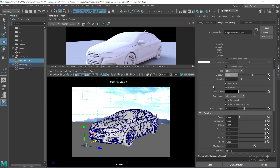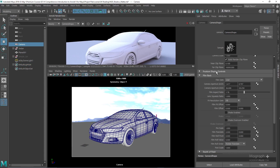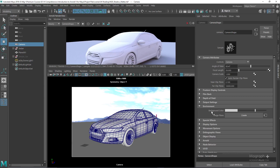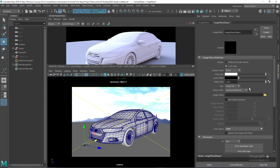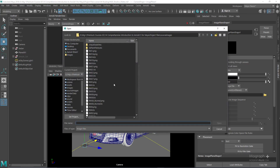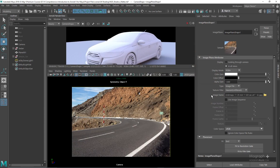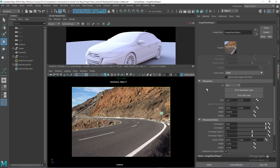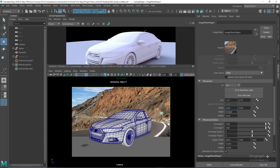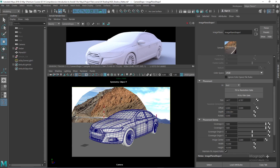The next step is to define the image plane — the photographic backplate — that we want to see in the render. Select your camera, come down to the environment section, and create an image plane. Define the image you want to use as your photographic backplate. Then under its placement settings, increase the depth so we can actually see all of our geometries — probably something like 1200.